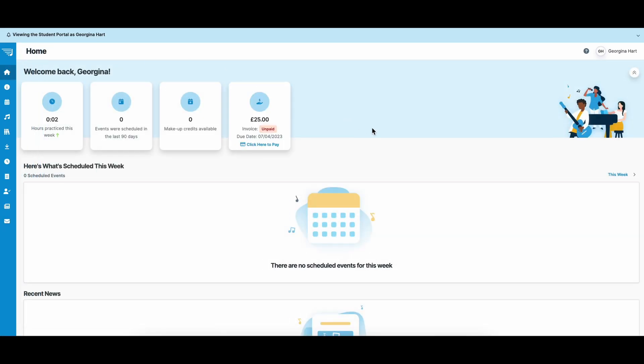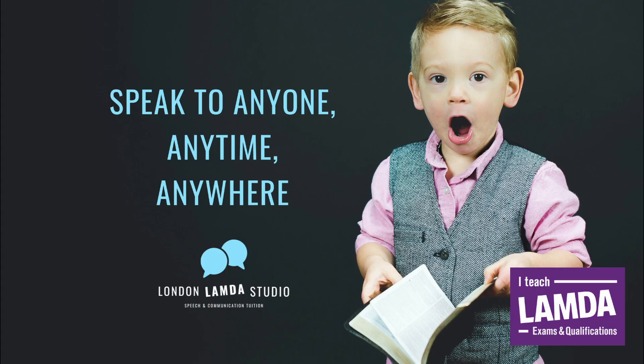I hope this video helps you to engage with the My Music Staff app. If you do have any questions or problems, do feel free to email me in the office at LondonLambdaStudio at gmail.com.